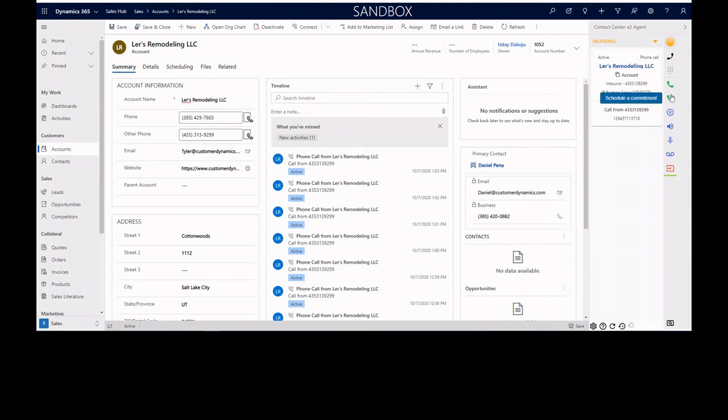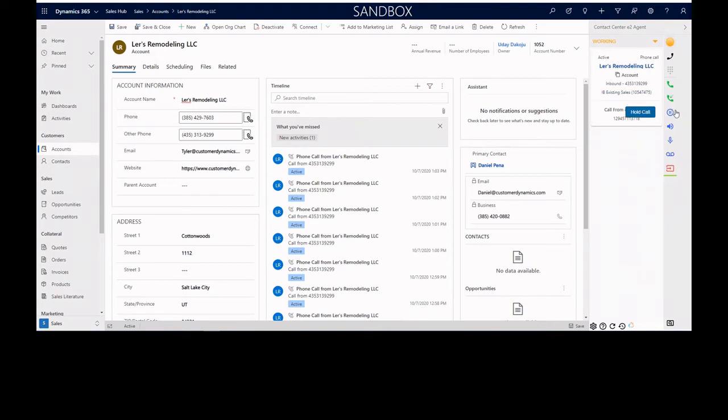Agents are able to schedule commitments to essentially schedule callbacks on this platform. They can schedule callbacks for themselves or a skill that they're in.